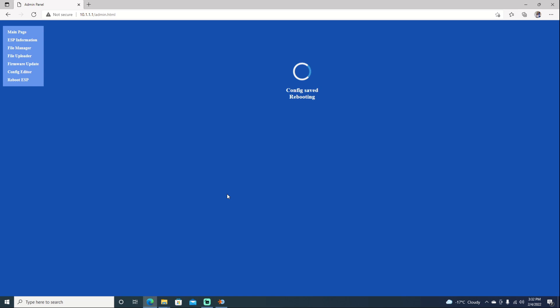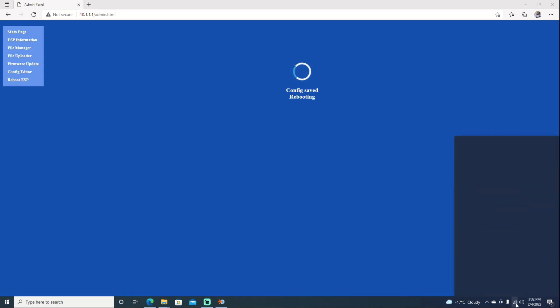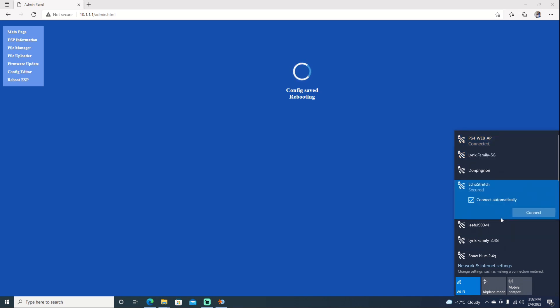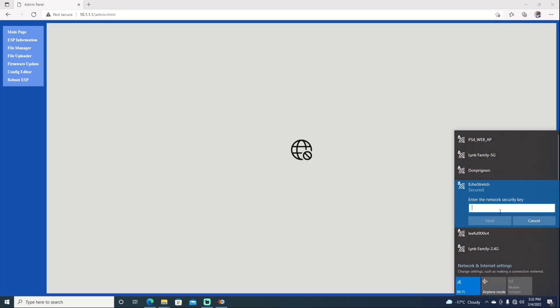Now it does take a little bit of time to set the settings and do the reboot. In the meantime, check your Wi-Fi connection and it should eventually come up. I do see it here. We can try connecting to it.